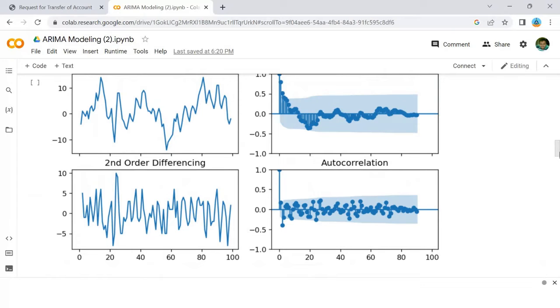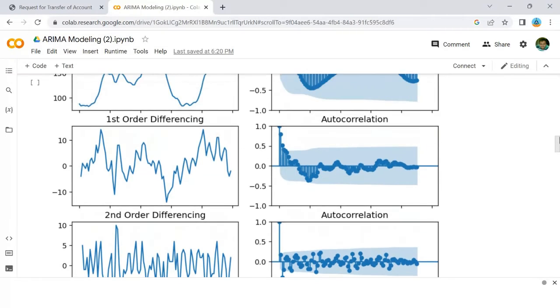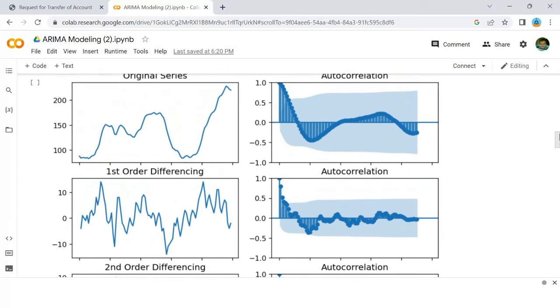But on looking at the autocorrelation plot for the second differencing, the lag goes into the far negative zone fairly quick.